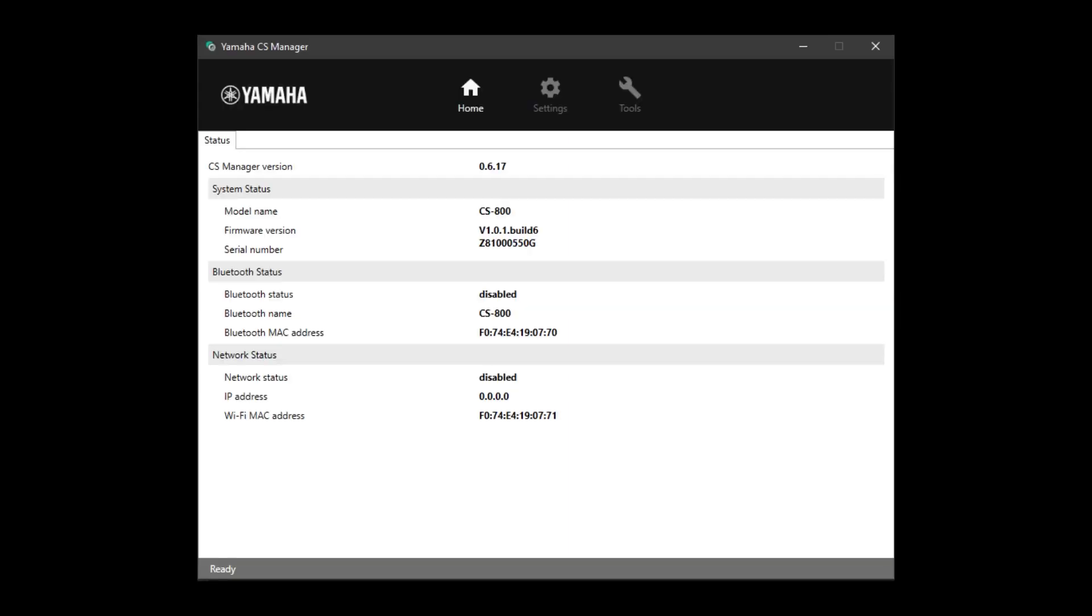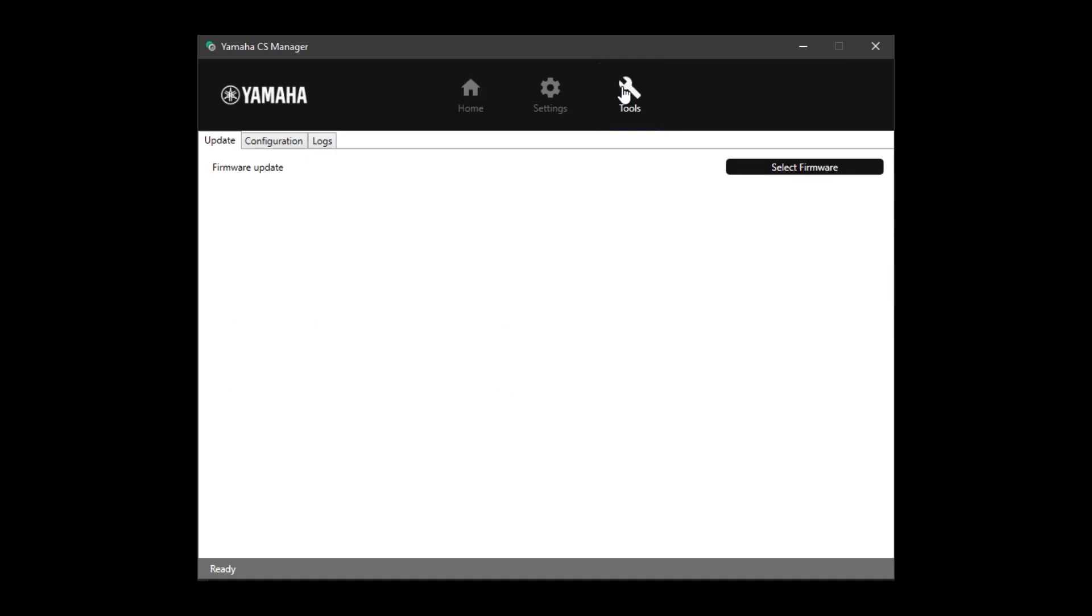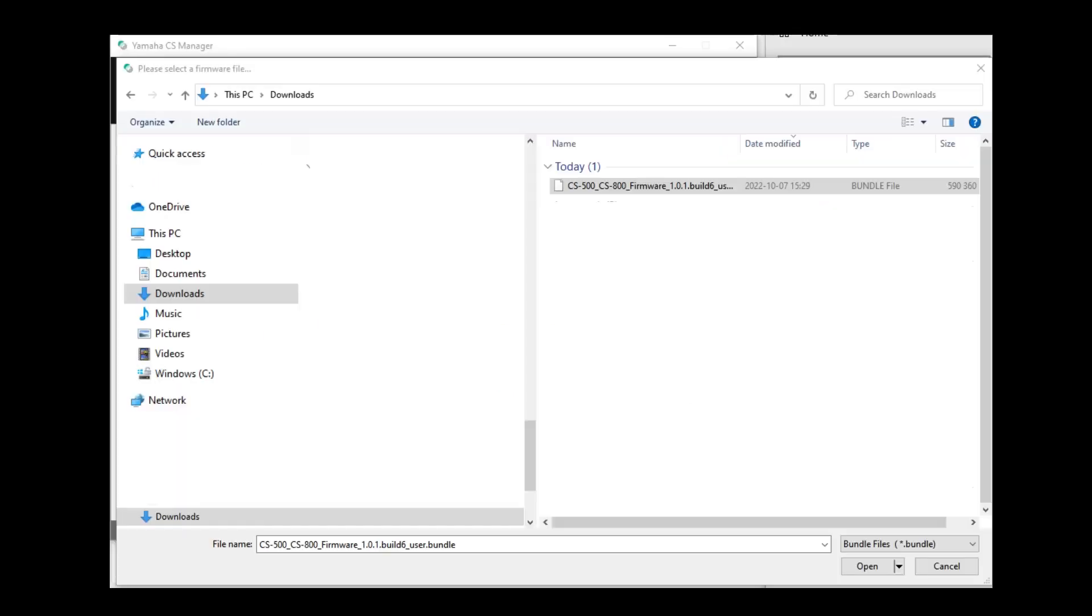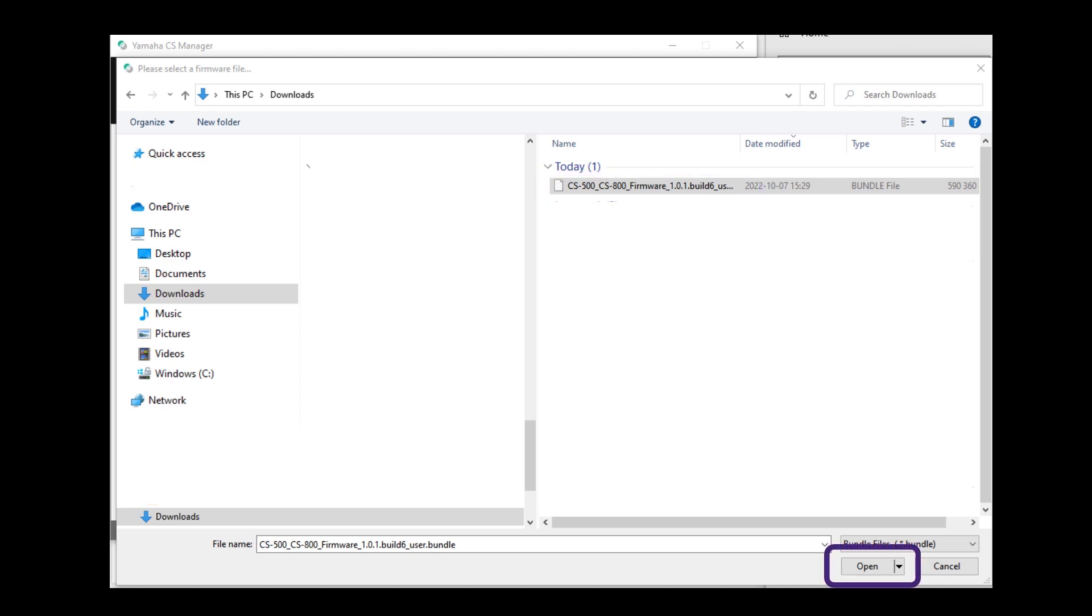To update the firmware, go to the Tools tab and click Select Firmware. Then, go to your folder where you saved the downloaded firmware. Select your file and click Open to start the process.